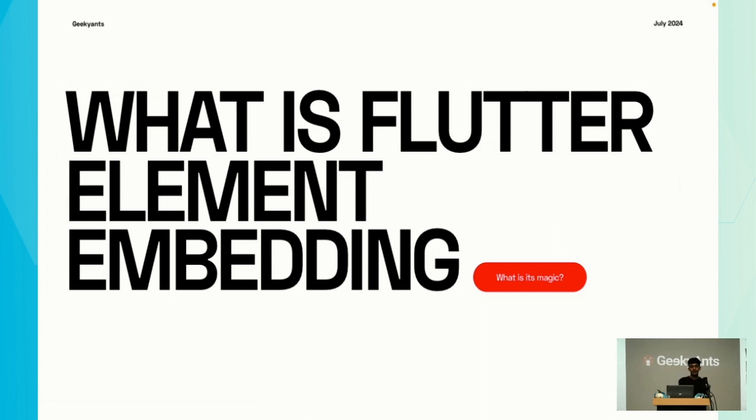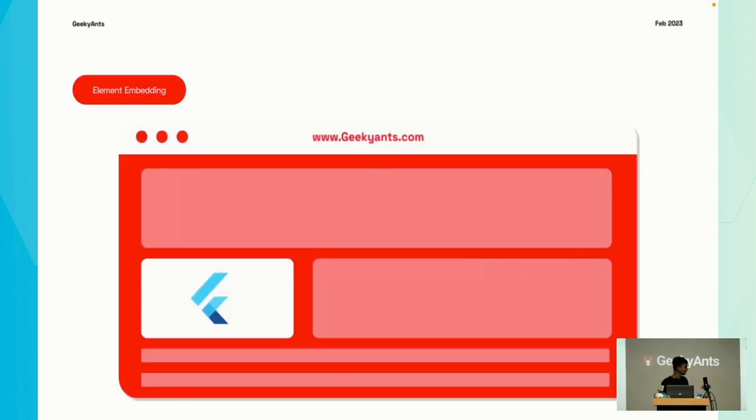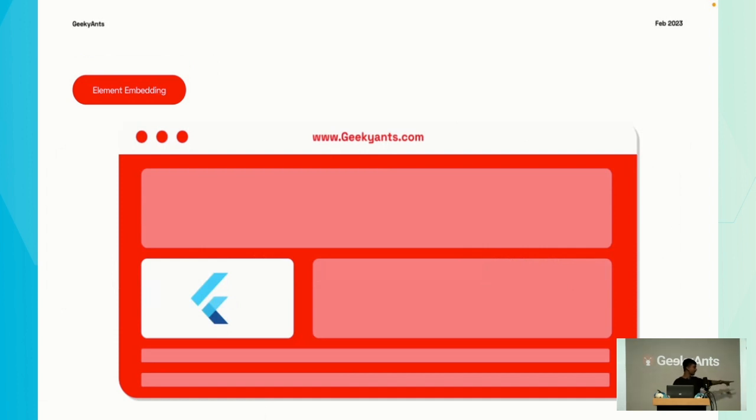With Flutter element embedding, you can seamlessly integrate your Flutter app inside your web content as a native component. This is what Flutter element embedding looks like: you have your normal HTML structure page and Flutter is embedded inside it as a component.